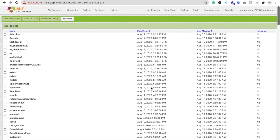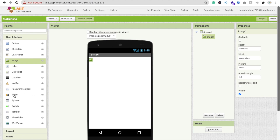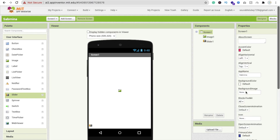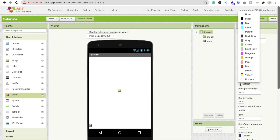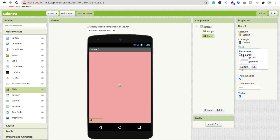We are using MIT App Inventor to create this app — this platform is totally free of cost. Here's the screen. We need to drag and drop one Image component from the left side, and also drag and drop one Slider. Click on the Image and make its width 'Fill Parent', and height 'Fill Parent'. Now click on the Screen and change the background color to pink.